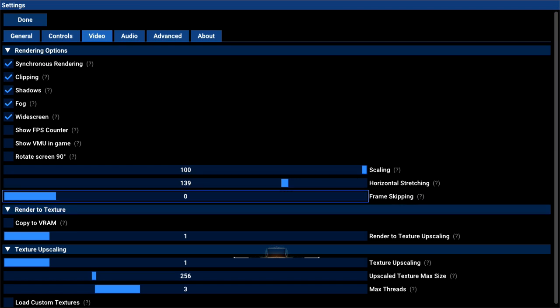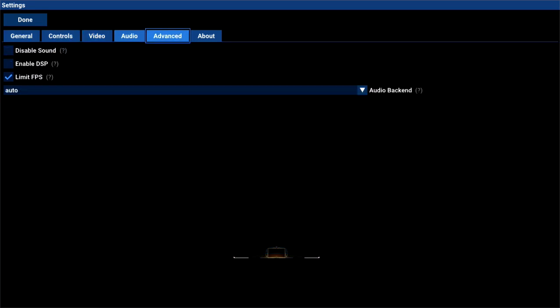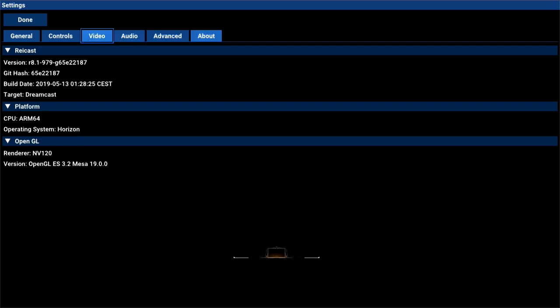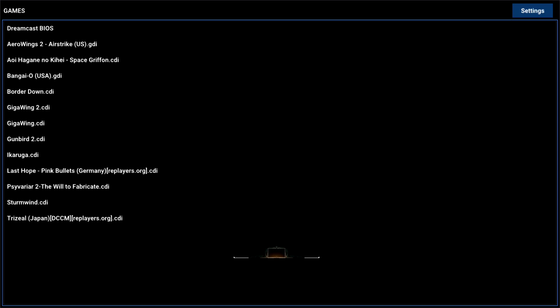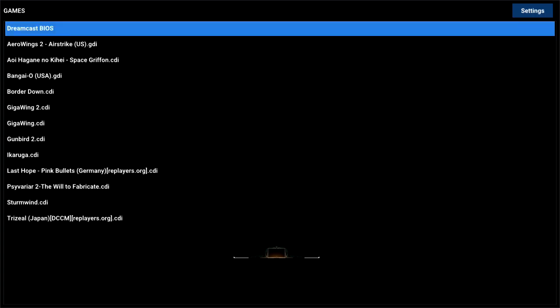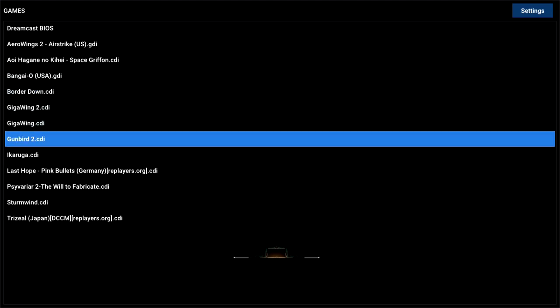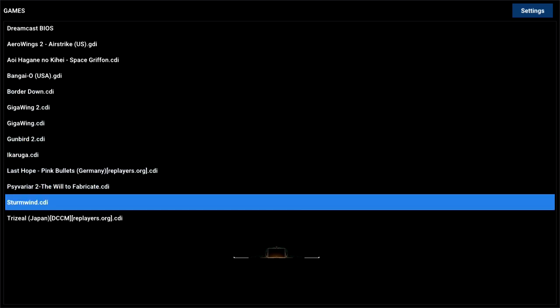That's it — I haven't messed with anything else, not even audio. Now hit down on the D-pad, highlight the square where your games are, and hit B to show all your games. The first game we're going to try is Stern Wind — one of my favorite Dreamcast games. It is a CDI file, a compressed file. Let's go into it and see how it plays.